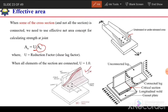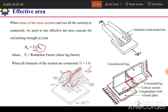Similarly, for an angle section, the unconnected leg will be unstressed. There will be stress only in the connected leg and some part of the unconnected leg. Away from the connection, the angle will have constant stress in both legs. But at the critical section, the connected leg has constant stress, while the unconnected leg has maximum stress adjacent to the connected leg, reducing as it moves away. To account for that, we apply this reduction factor, which is termed the shear lag factor.